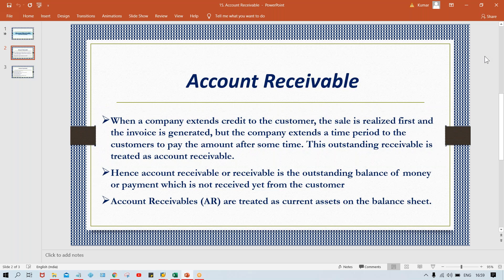If you go for a Google search, very complex definitions are going to come up. For people from a finance and accounting background it's pretty easy to understand, but for people who are not from that background it's a bit difficult. The definition says: when a company extends credit to a customer, the sale is realized first and an invoice is generated, but the company extends a time period to the customer to pay the amount after some time — this outstanding receivable is treated as Accounts Receivable.